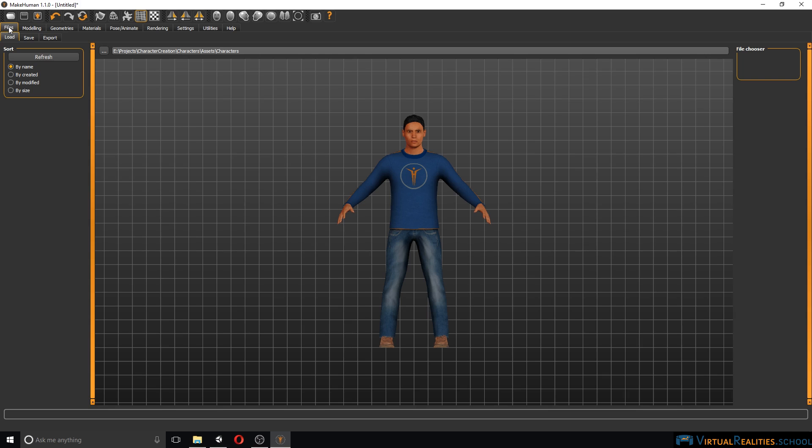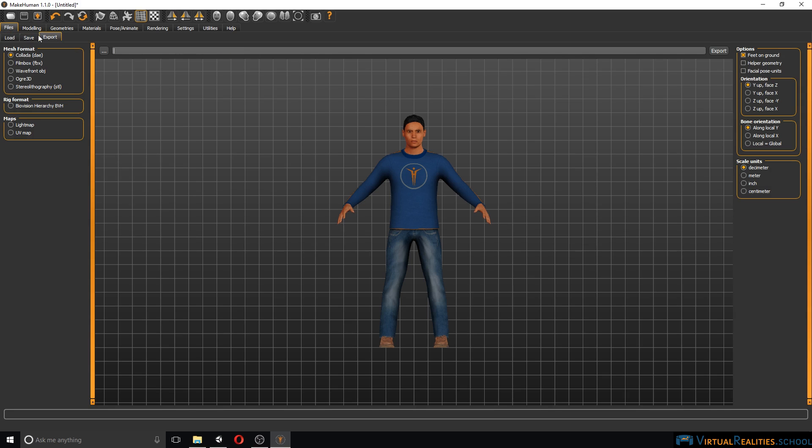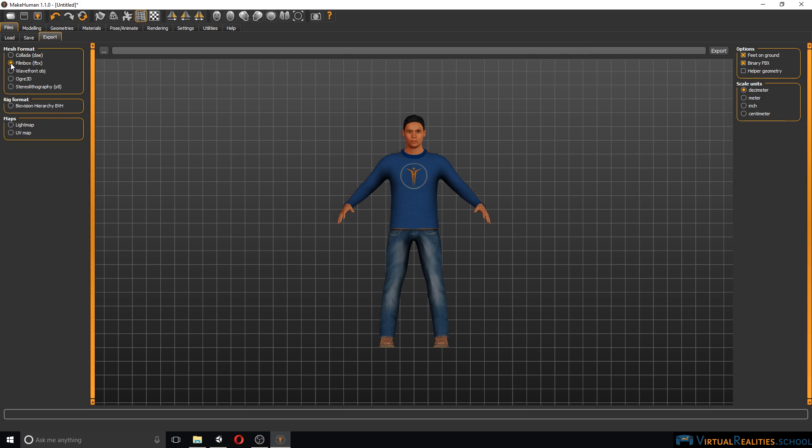Simply go to file, you can save, but in order to get it into Unity we need to export the character. Ideally we're using FBX as our file format.